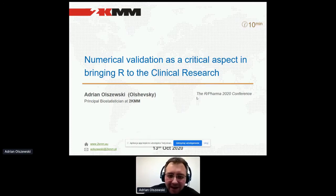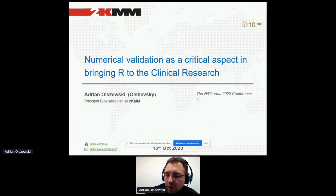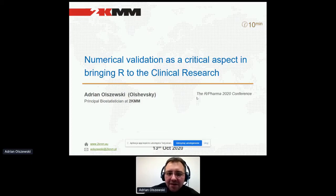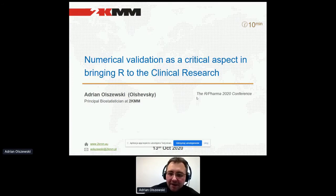Hello everyone, my name is Adrian Olszewski. I know it's very hard to pronounce. I represent the 2KMM CRO company, a small Polish local CRO with global reach. Today I'm going to introduce you to a hot topic — another kind of validation. We've already had two presentations about that; this one is about numerical validation. So let me start.